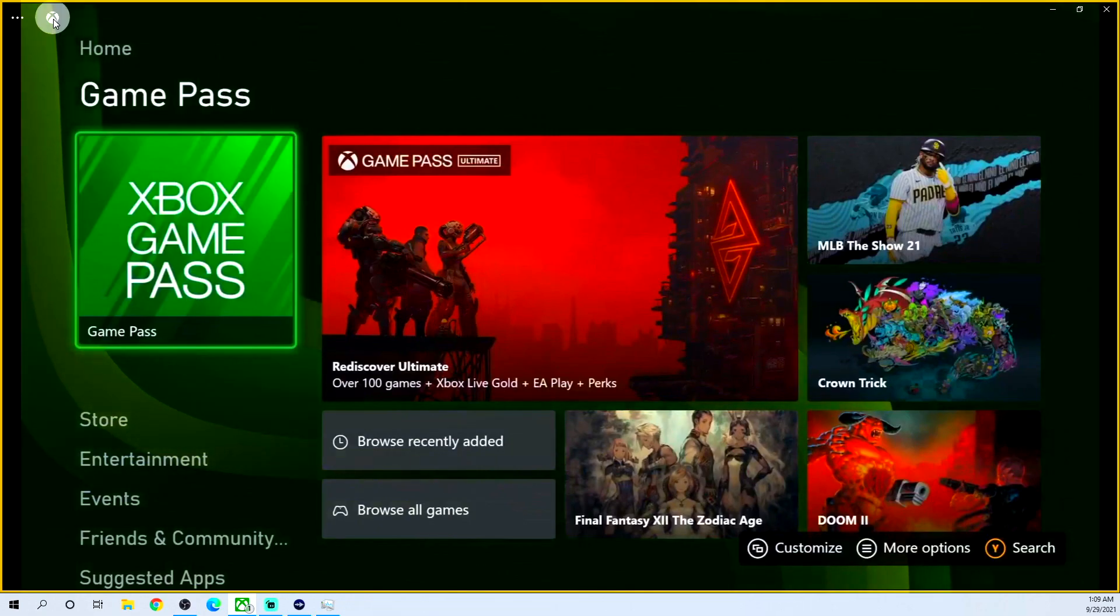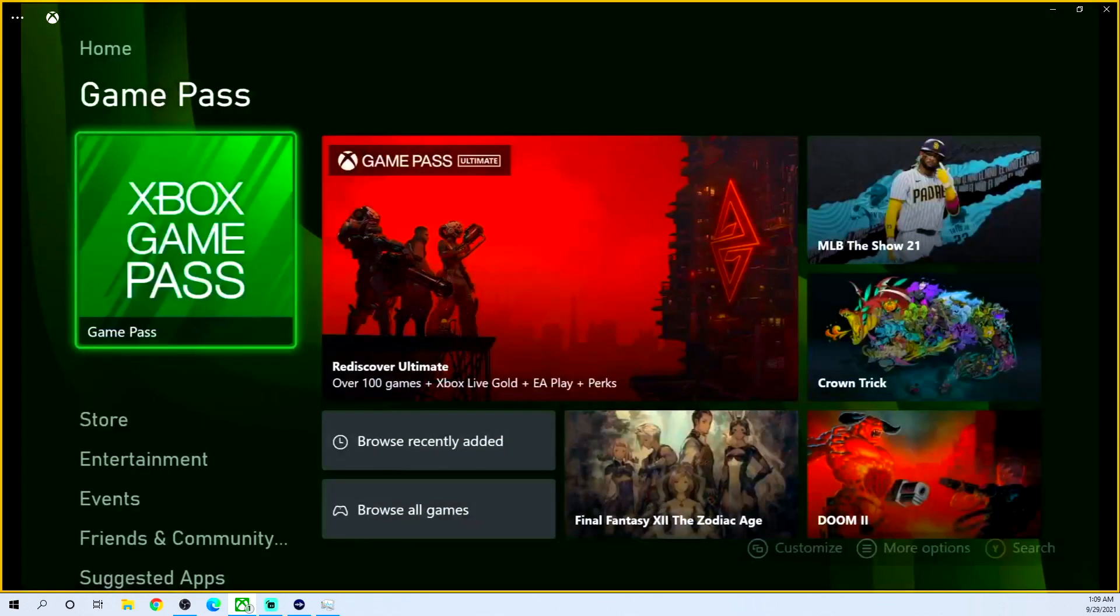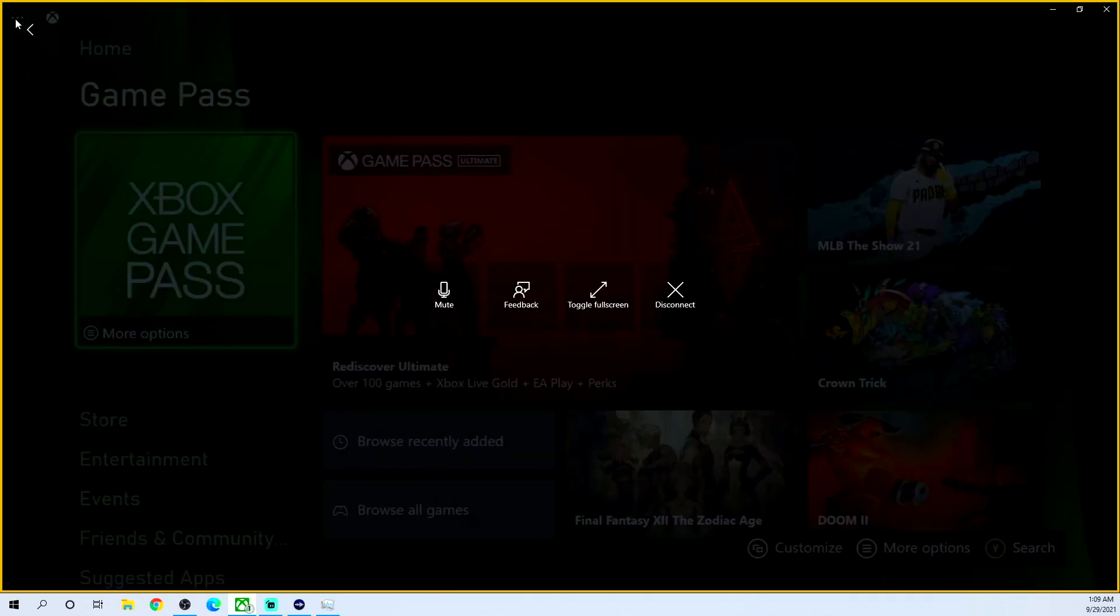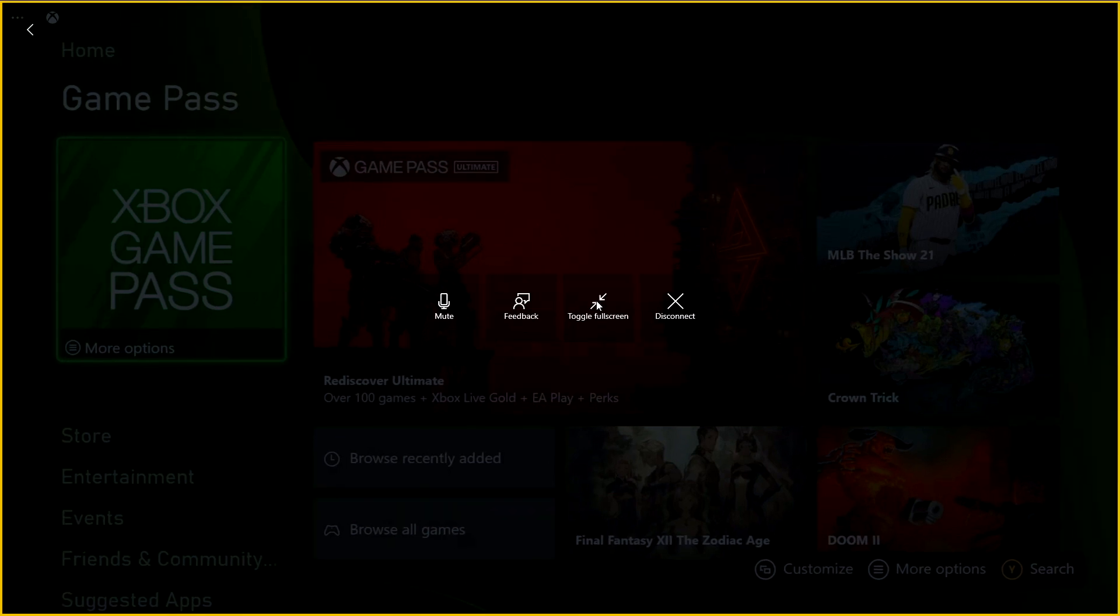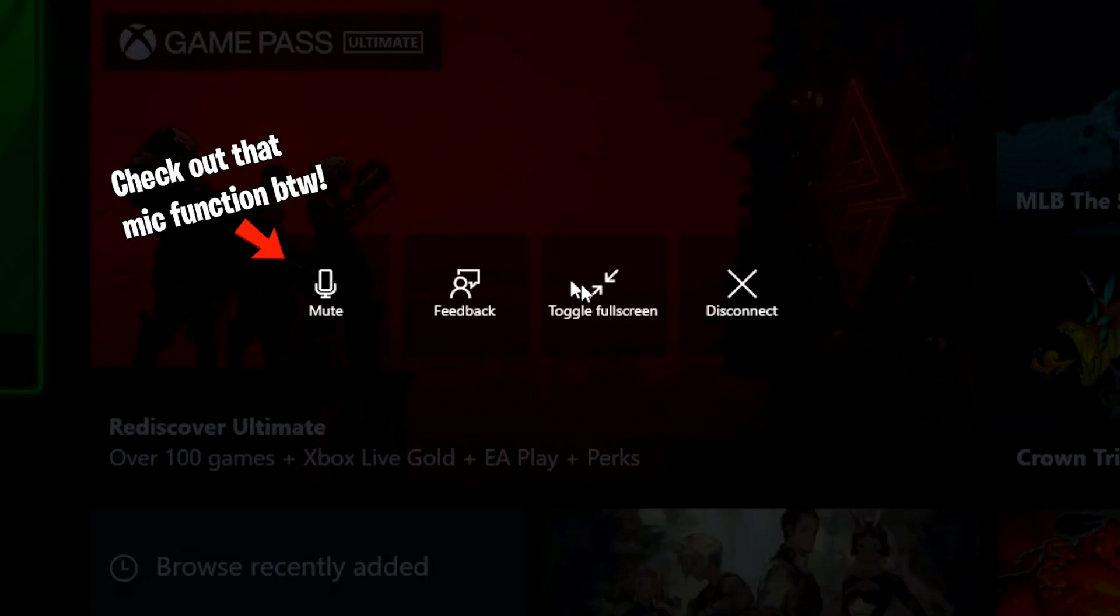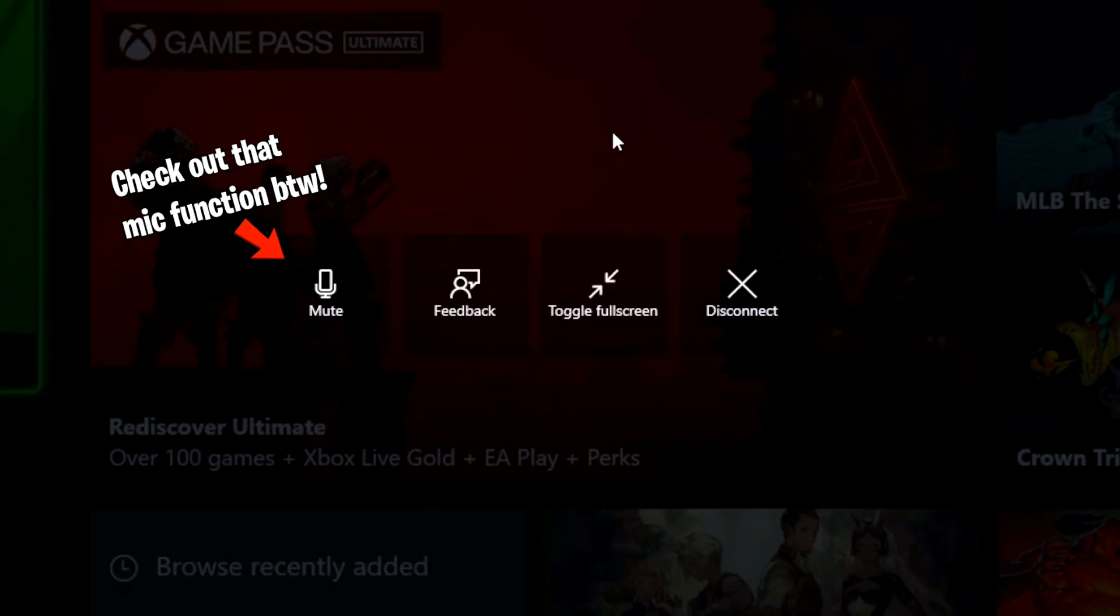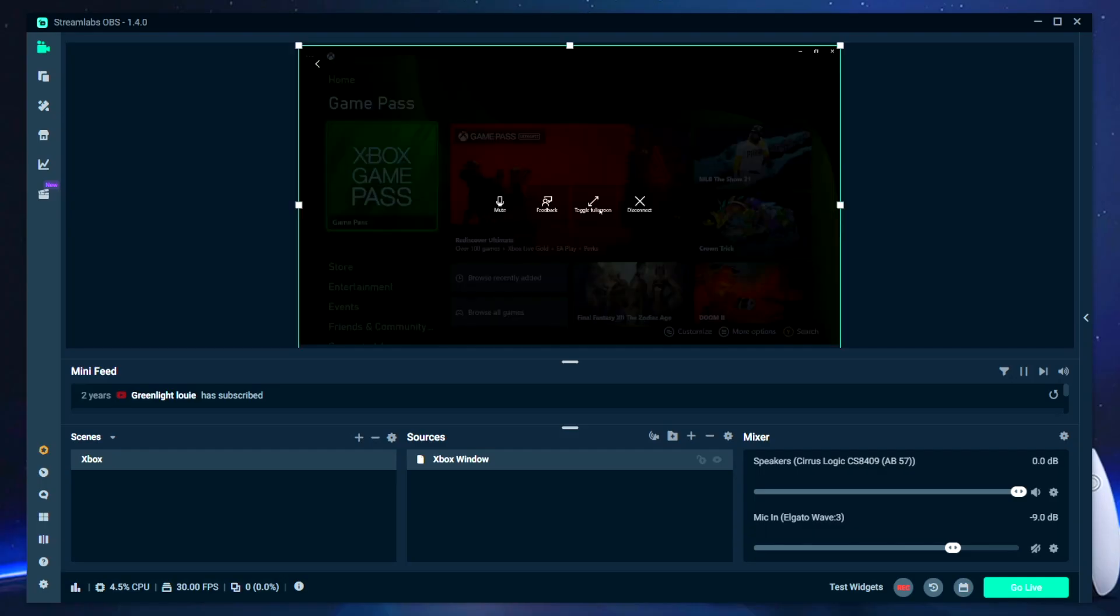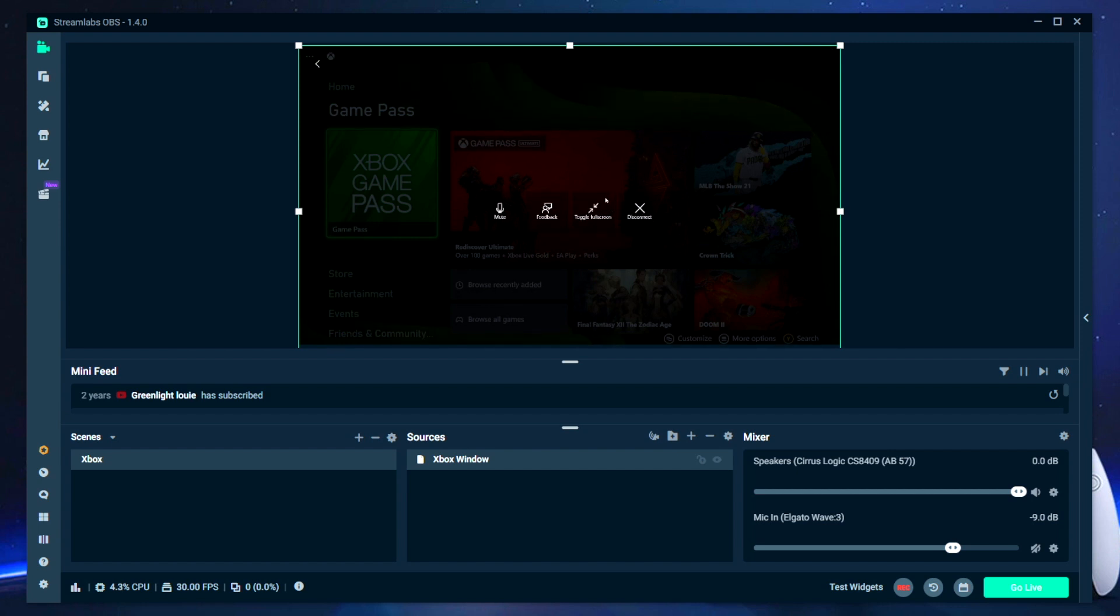Well, you'll want to go back to that Xbox remote play window and then access the settings by clicking on the three-dotted icon in the far left-hand corner. And then you can toggle the full screen mode on and off. And by doing that, you'll be able to get your gameplay to appear within a window capture in Streamlabs OBS.